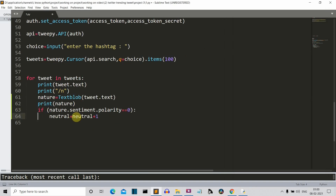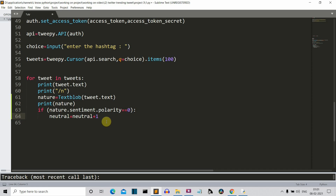We'll be doing this for all one hundred tweets. What we'll be doing is creating a report card after the sentiment analysis of all one hundred tweets — saying that, for example, 70% of the people used these hashtags in positive terms. This means the hashtag has a positive impact, or a negative impact if the majority were posting something negative. This is how this sentiment analysis will work.